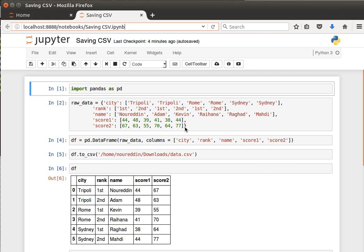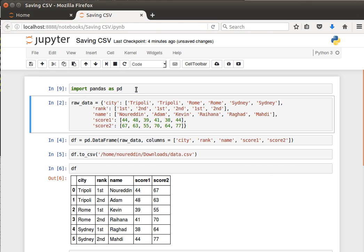It's quite easy to do that with pandas. All we need to do is use the to_csv function, as we're going to see. So let's import our data, pandas as pd as usual. We've seen this raw data dictionary before. I've borrowed it from one of the previous videos, from one of the previous Jupyter notebooks that we've created.